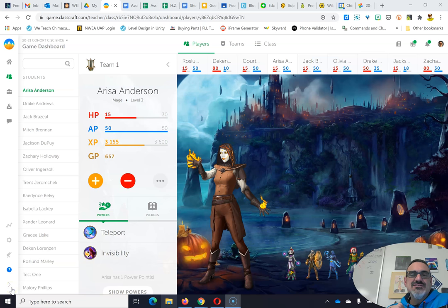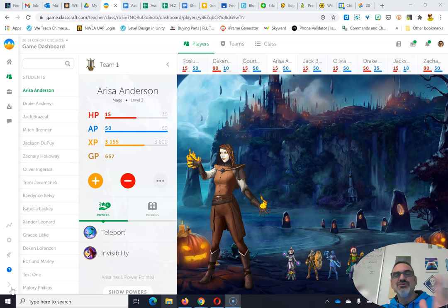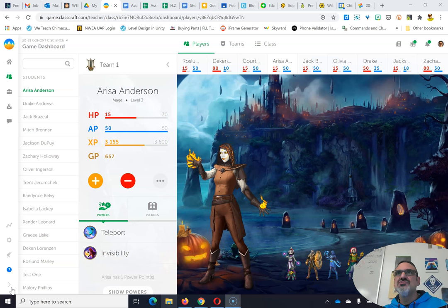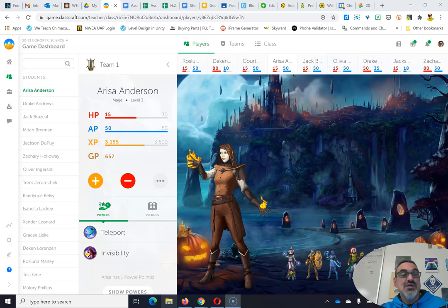Here's a lesson on how you use your powers in Classcraft. Classcraft, being a great learning management system, has an added benefit of having a feel of a game. So you get to use powers.